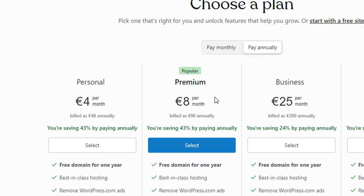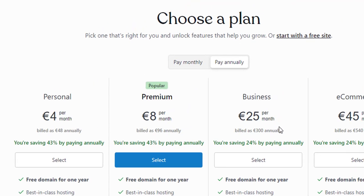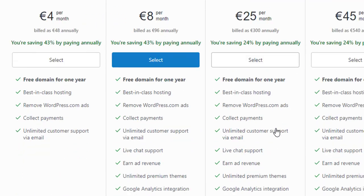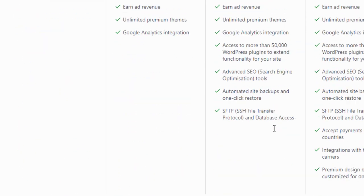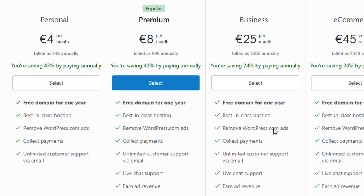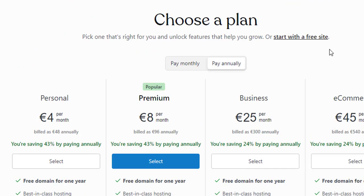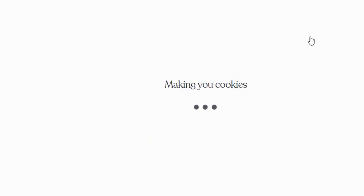Now, you can see all of these ones up here and they're looking for money. We don't want any of those. Whereas up here, they're always hiding it up here. Start with a free site. That's the one you want. Start with a free site and you click on that.